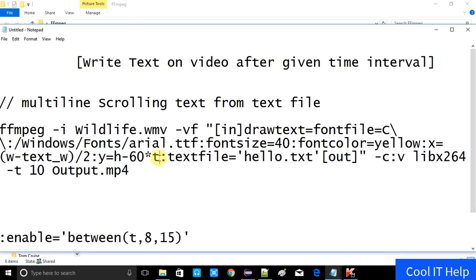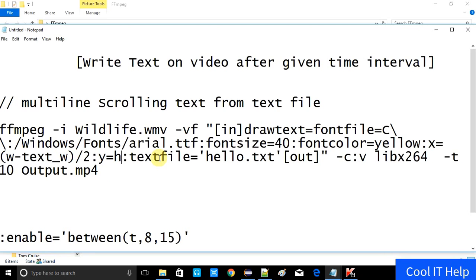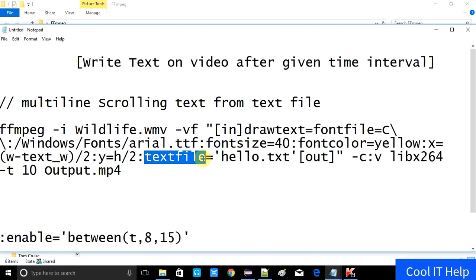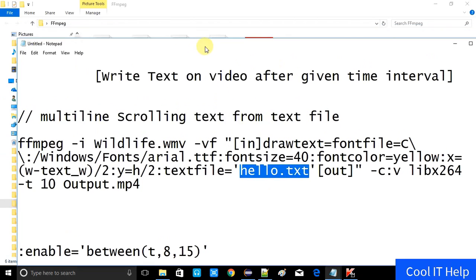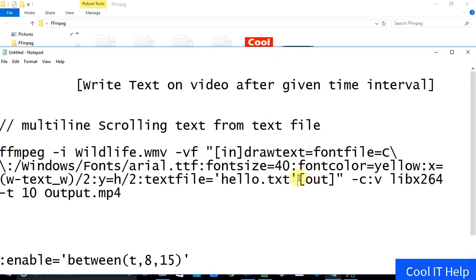In this case we don't need scrolling, so I will remove the scrolling expression and change Y to H by 2 — that means whatever the height of the video, the text will be placed in the middle of the screen. Y is equal to H divided by 2. The text file in which we write the text that will appear on the video — I am using the hello.txt file.